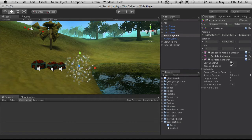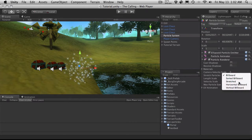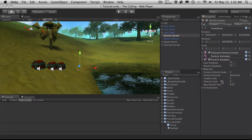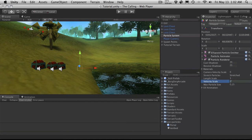I'll turn off cast shadows and receive shadows. I'm going to switch it over to stretched and then change the length scale to one, and we'll do a velocity scale of two. I think that's all we're going to do here — we're not going to play around with the UV animations.